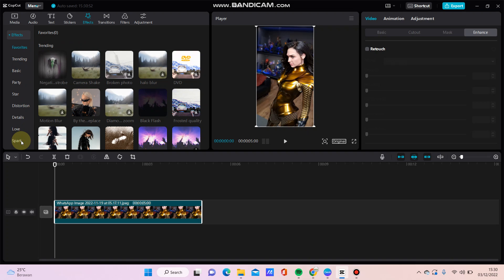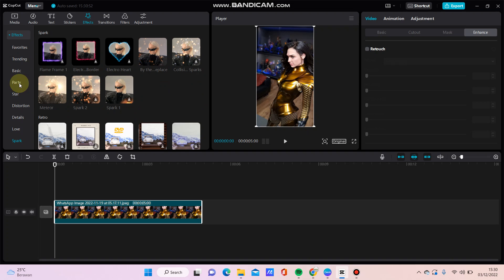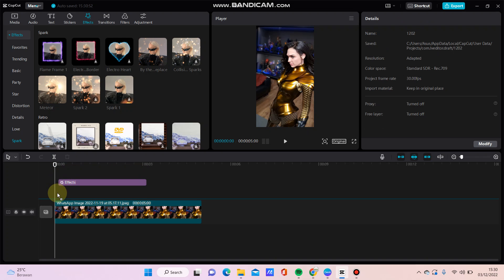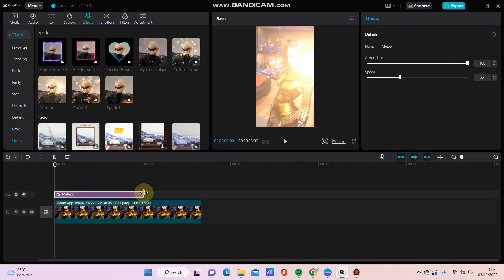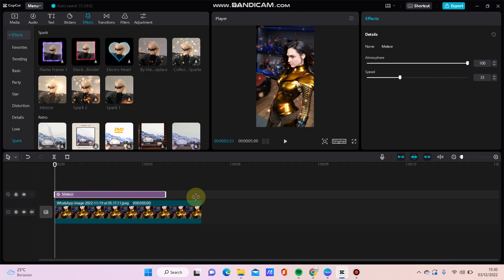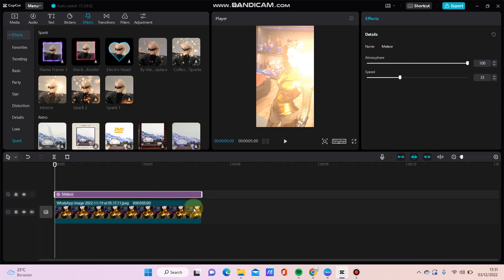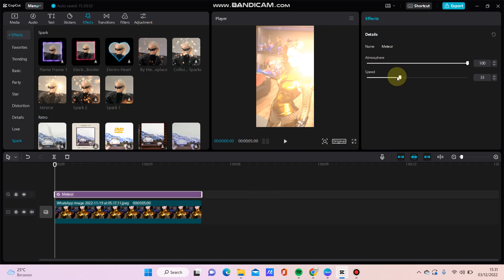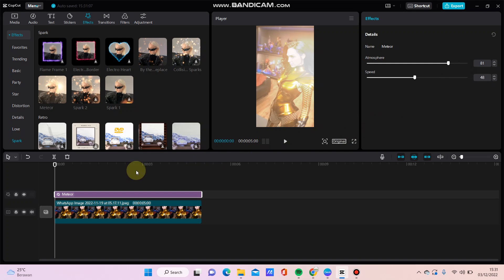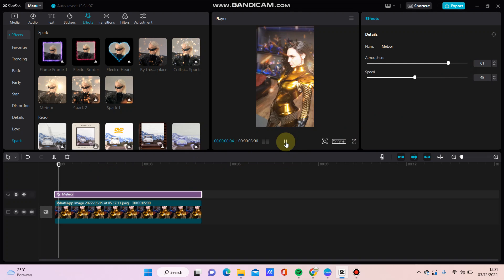And Spark effect here, just drag here and you can adjust the duration as you like. And then you can adjust the atmosphere and speed like this. So here we go, just like button.